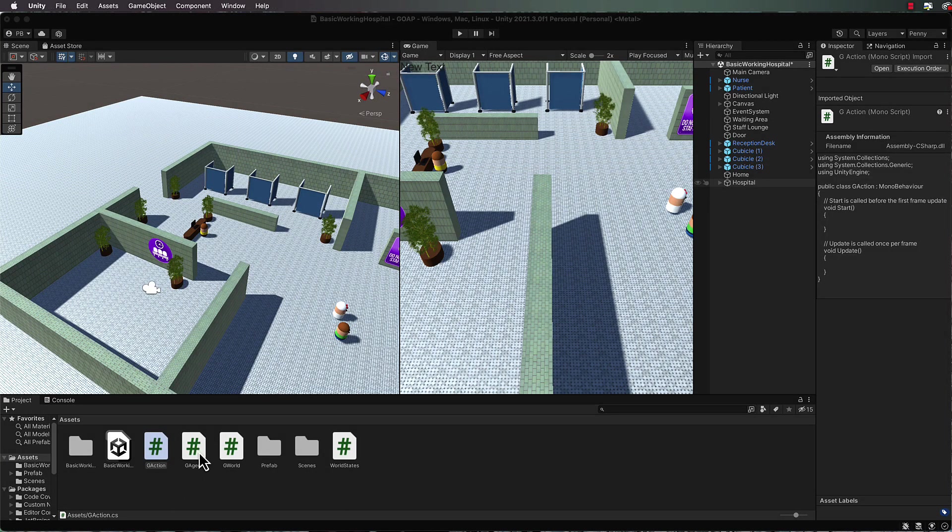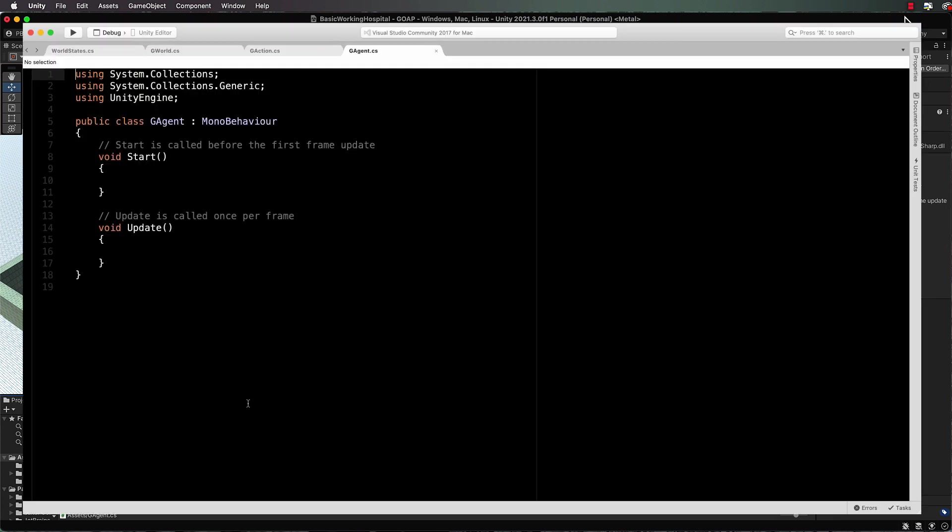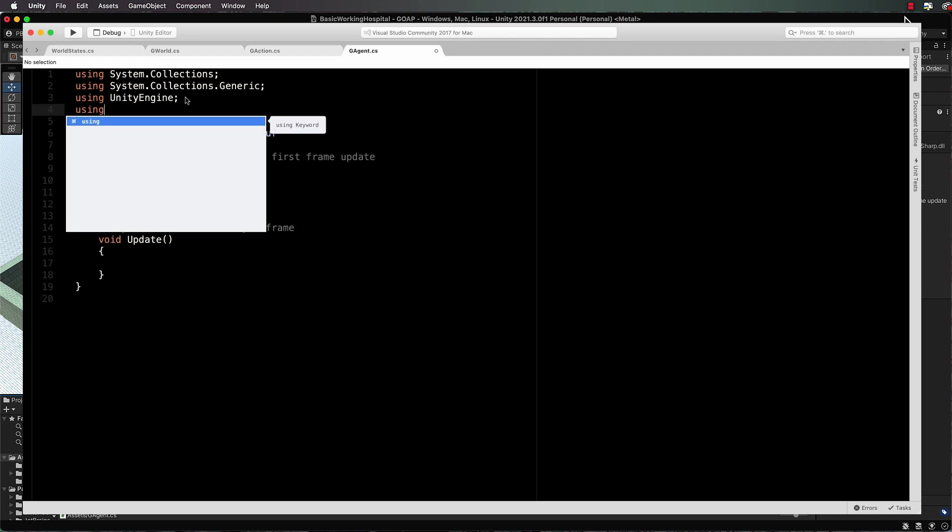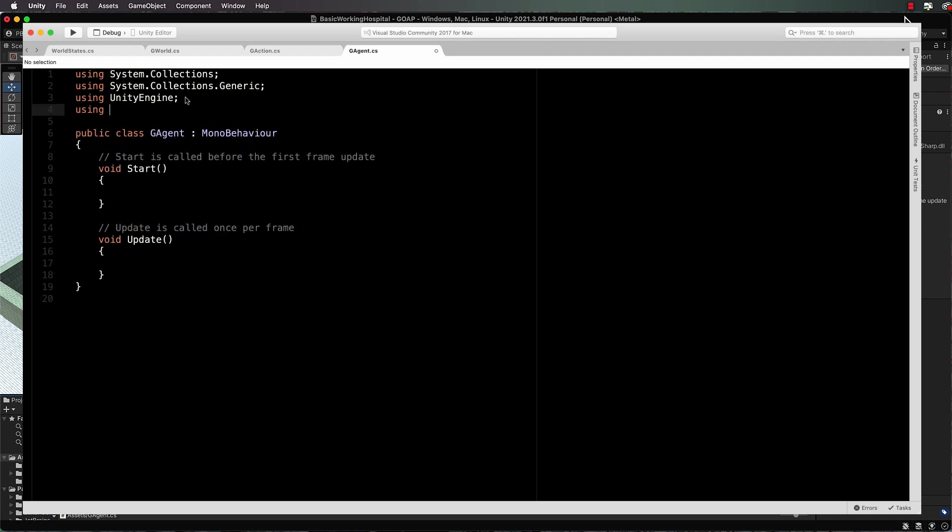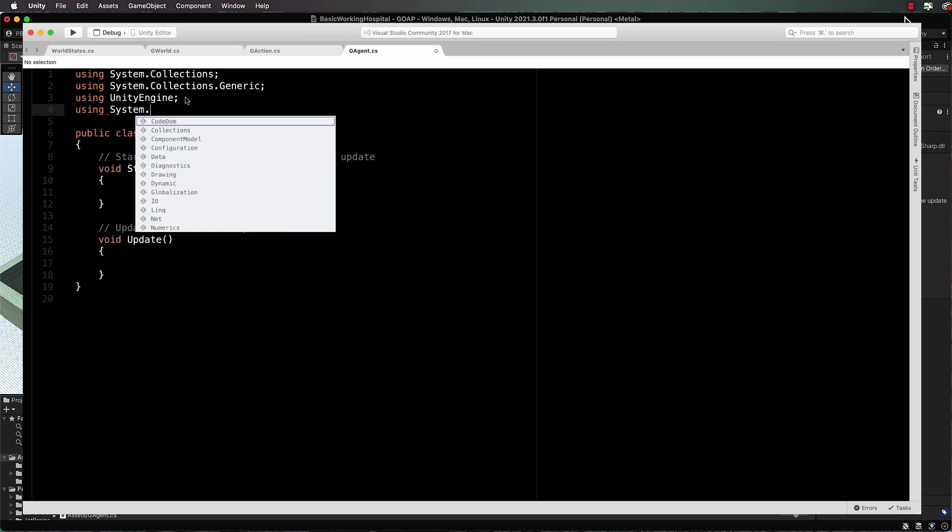In this lecture we're going to start building the agent class, so open up your basic agent class that you've already created. At the top we need to add in the Link library. We'll be using that a little later for sorting our goals based on their priority, so it'll be system.link.